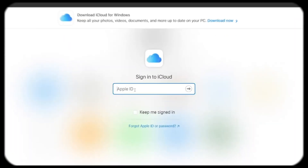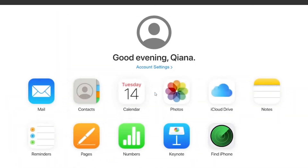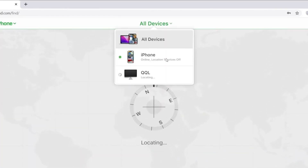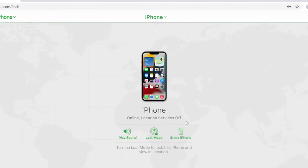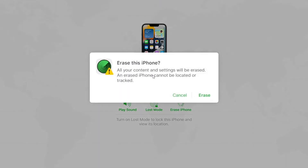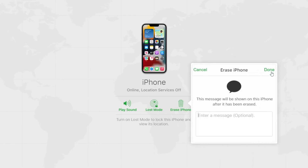If you have already turned on Find My iPhone in your device settings, you can also go to iCloud.com on any device to erase your iPhone remotely. Sign in with your Apple ID, select your iPhone from the list, and choose 'Erase iPhone.' This will wipe all data, including the passcode, letting you set it up as a new device. But what if you don't have access to your Apple ID?